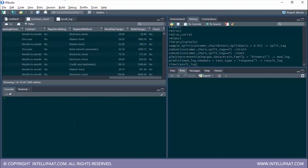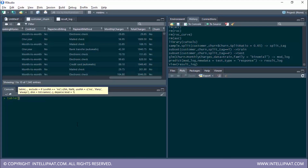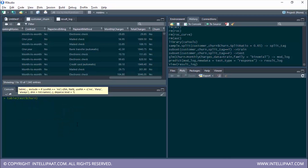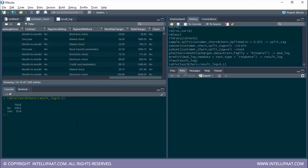Now let me build a random confusion matrix. I'll type table, include the actual values from test$churn, and give the predicted values from result log. I'll give an arbitrary threshold value of 0.1 to see what we get.